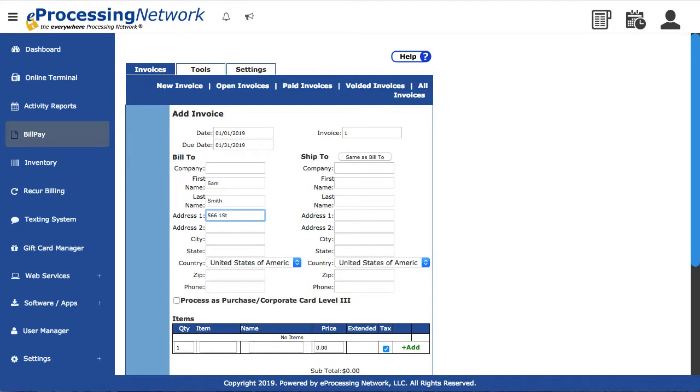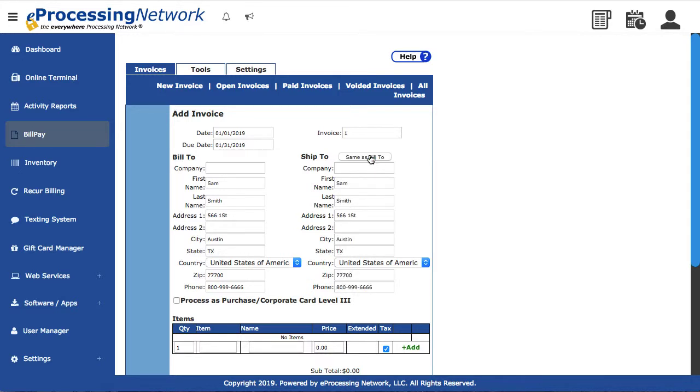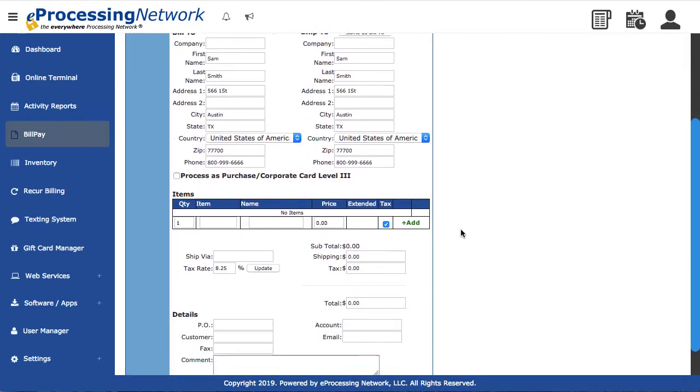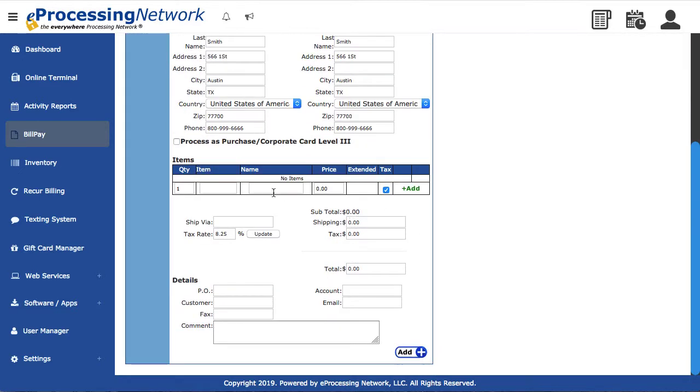Enter the customer's billing information. Now enter an alternative shipping address if necessary, or you can click here and insert the billing address info as the shipping address. This section is optional.